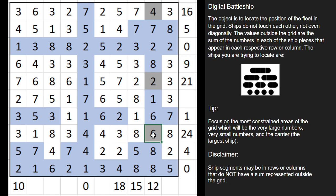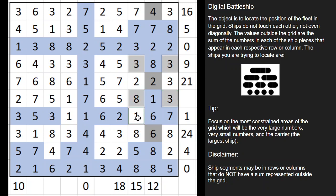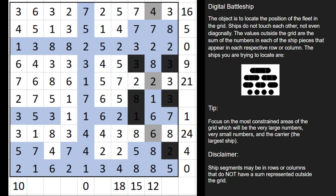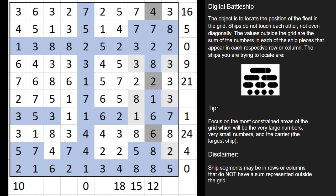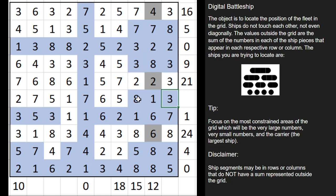Now that we know these are ship segments, we know the diagonals from those are going to be water. The reason for that is ships can't bend, and you can't have ships touch one another diagonally. So there's no way those corner pieces can be part of this ship.